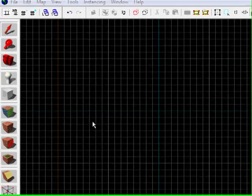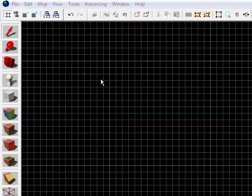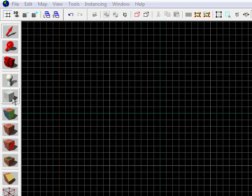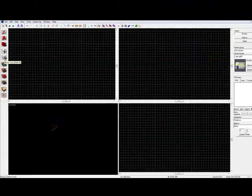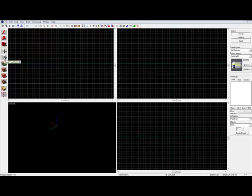Alright, so the first thing you're going to want to do is you look over here and you see this little block tool. Click on that. This is what you're going to use to make all the different blocks and everything that you use to make a level.